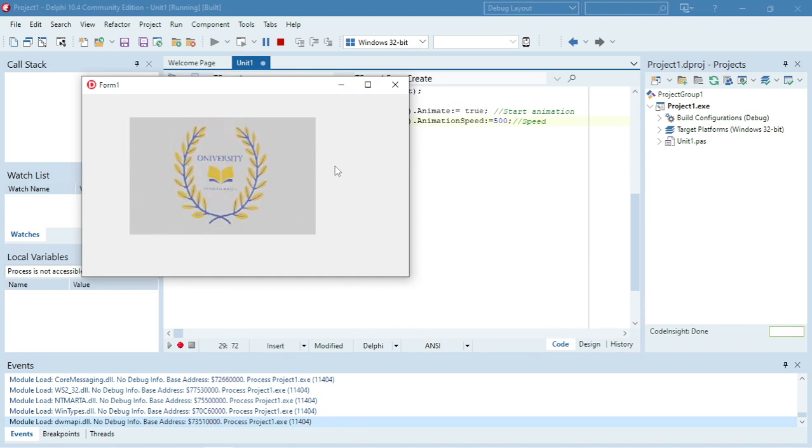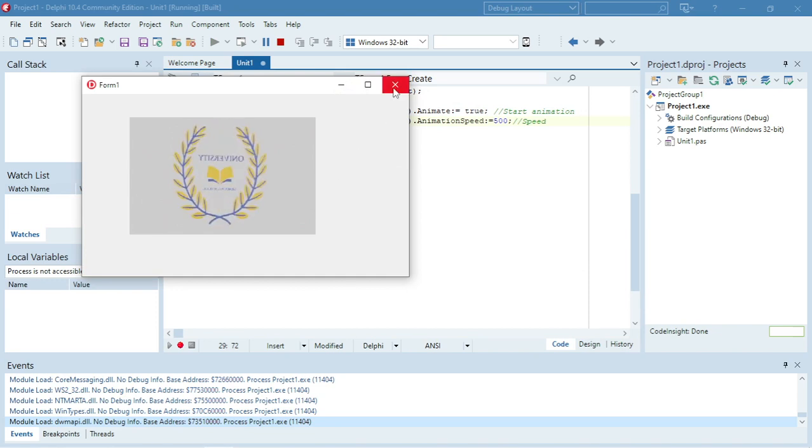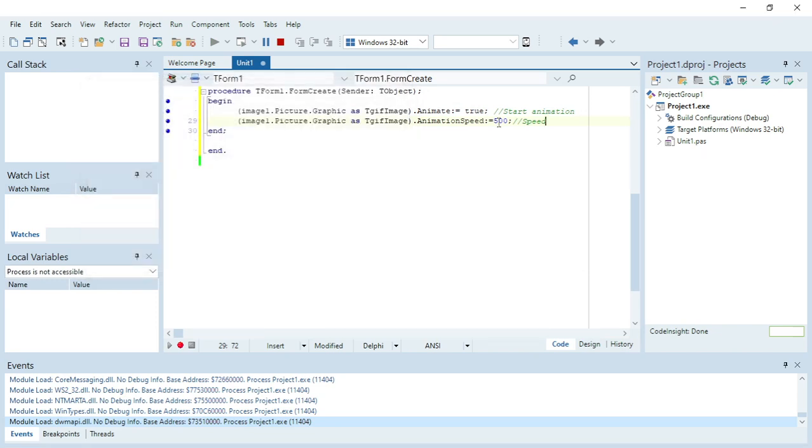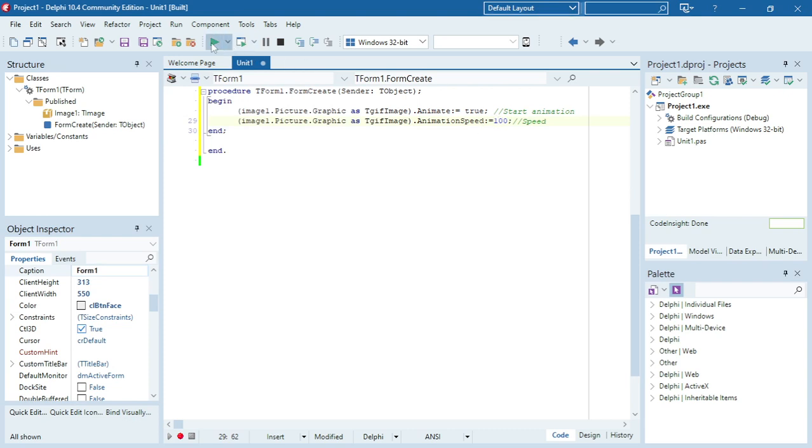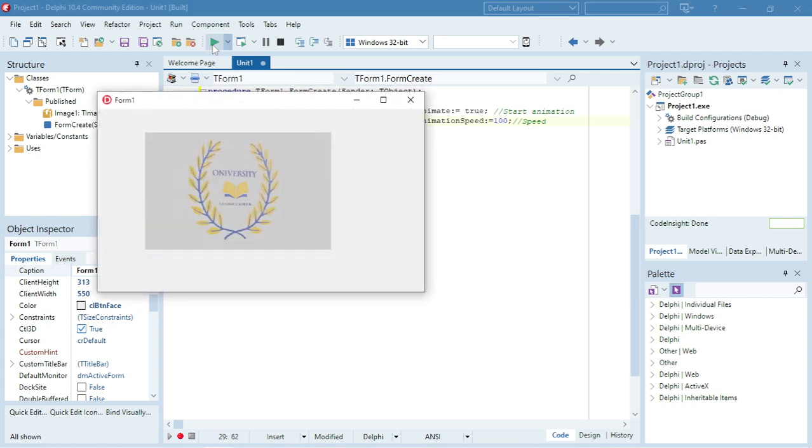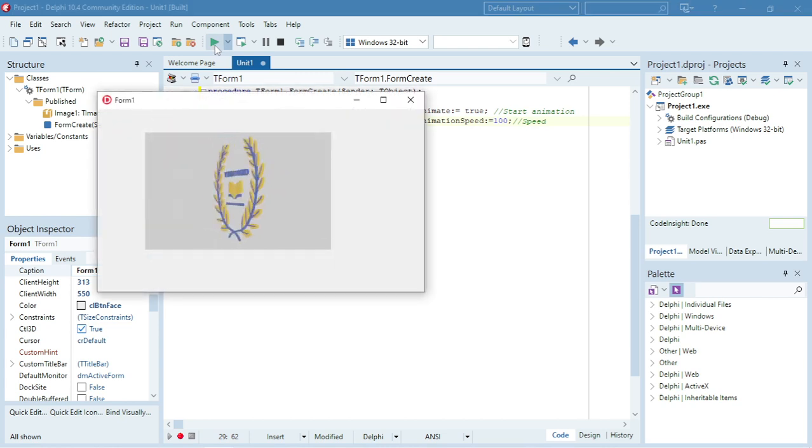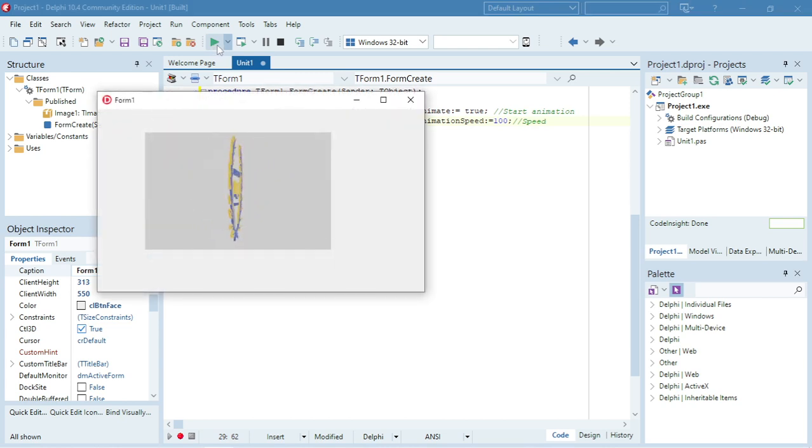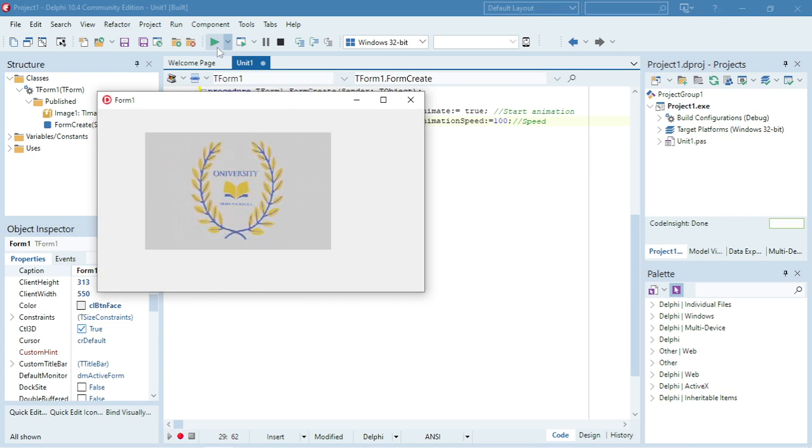It's quite fast. We can slow it down to 100. That looks a bit better.